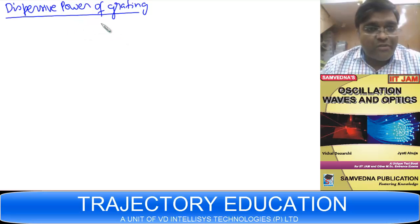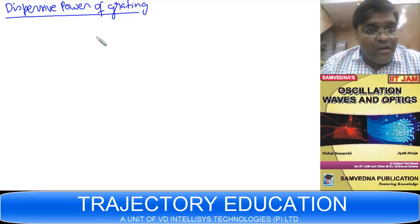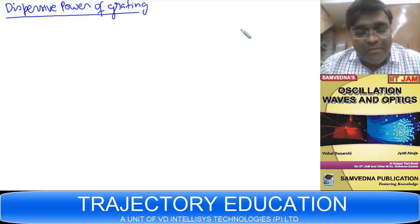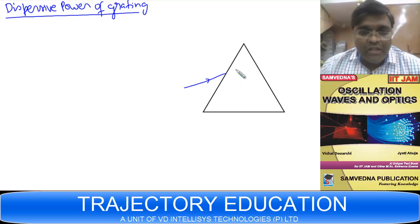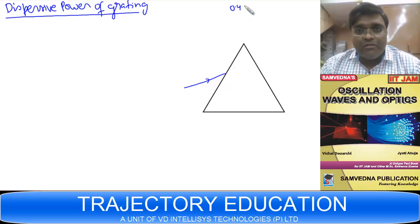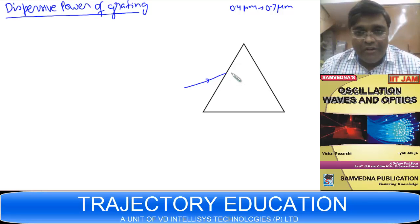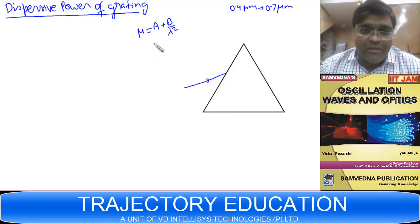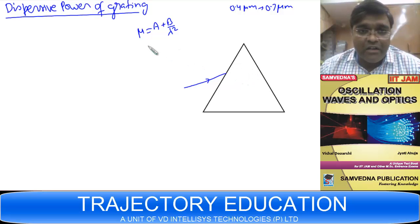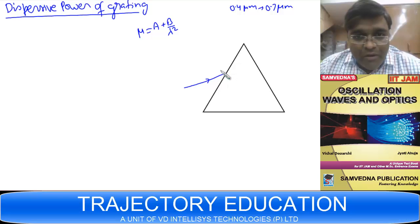When you first heard about dispersion, it was in school when we read about dispersion produced by a prism. In the case of a prism, when white light falls on it, the white light consists of several wavelengths — between 0.4 to 0.7 micrometers. For glass, the refractive index varies as A plus beta by lambda squared, meaning glass presents a different refractive index for different wavelengths.